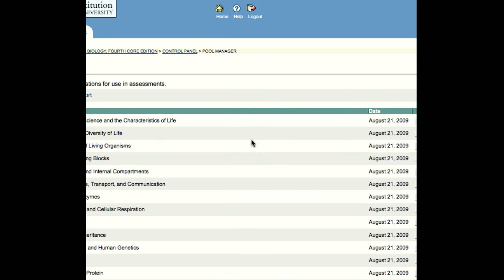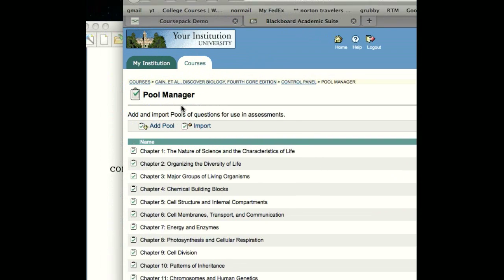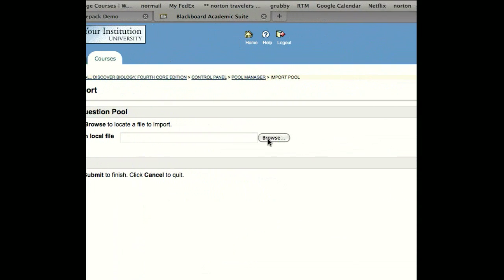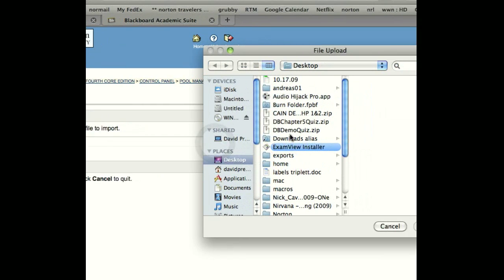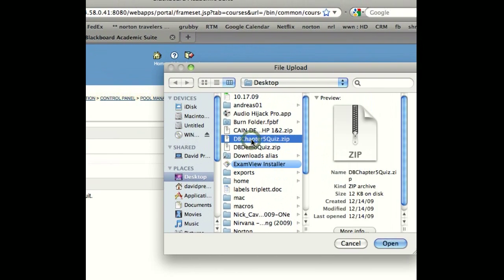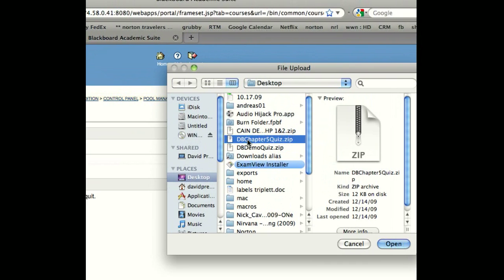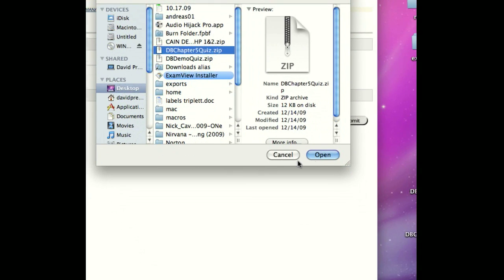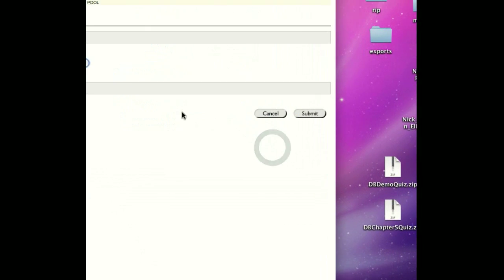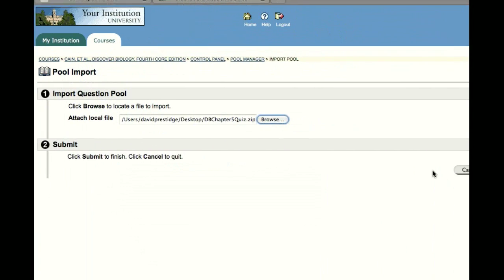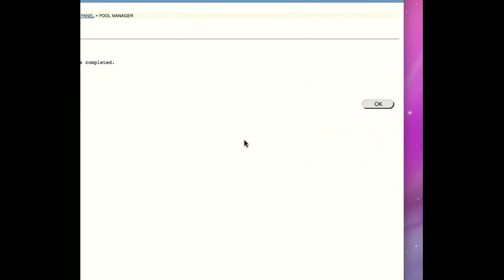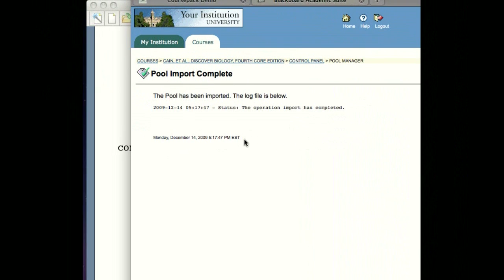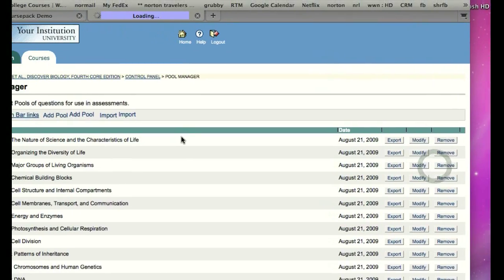Now there are two steps to getting this quiz that we just created into Blackboard. They're both very easy. You have to add your quiz that you exported from ExamView into the question pool before creating a test. That's a very simple process. You just want to go to the Pool Manager, click on Import. Then want to browse for the file that you exported. And I remember what I named it because I gave it a specific name, Discover Biology Chapter 5 Quiz. Once it's been added, we'll submit that. The pool has been imported. Click OK.